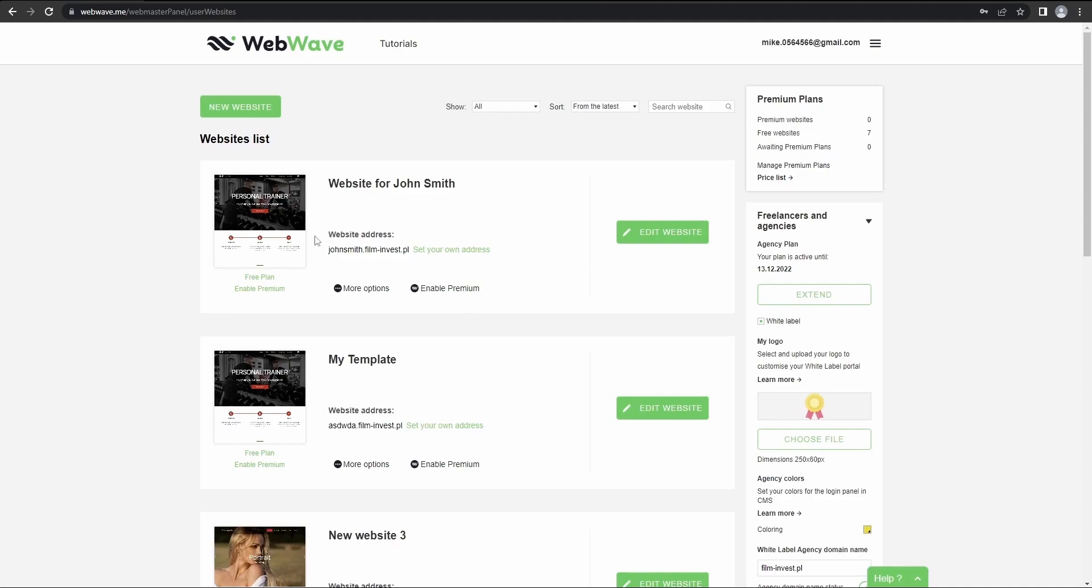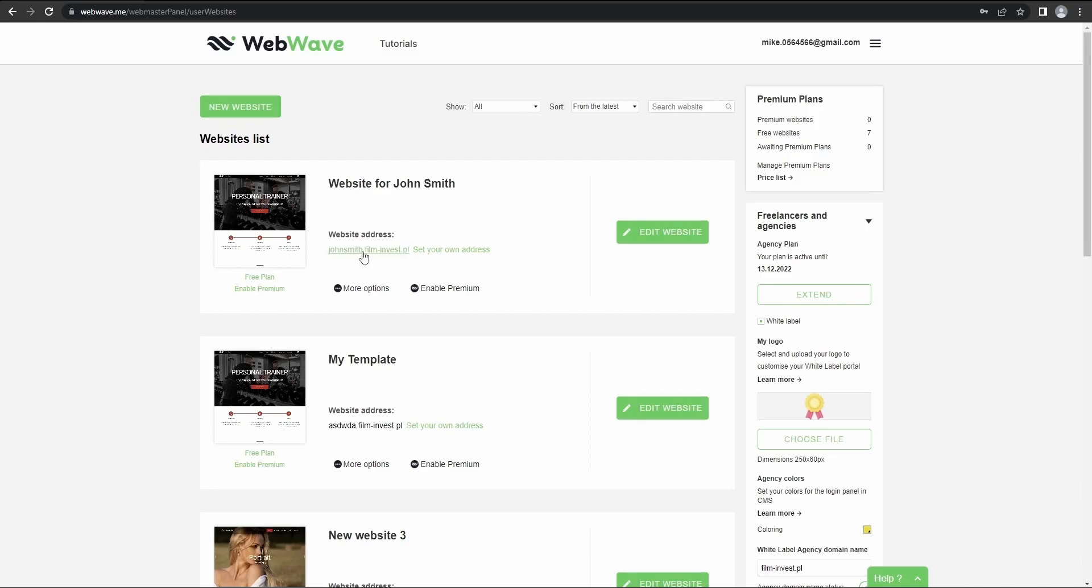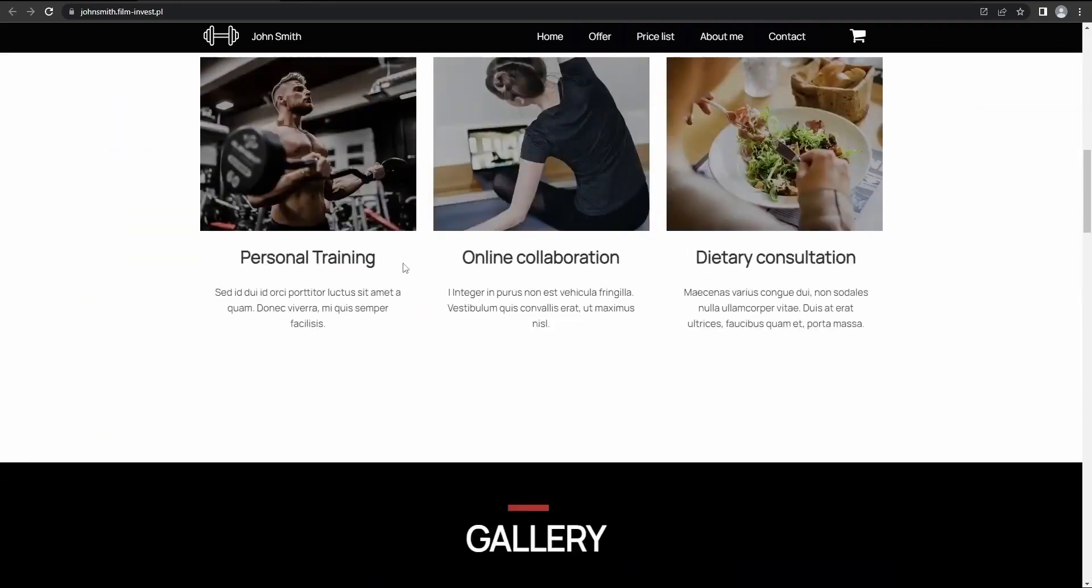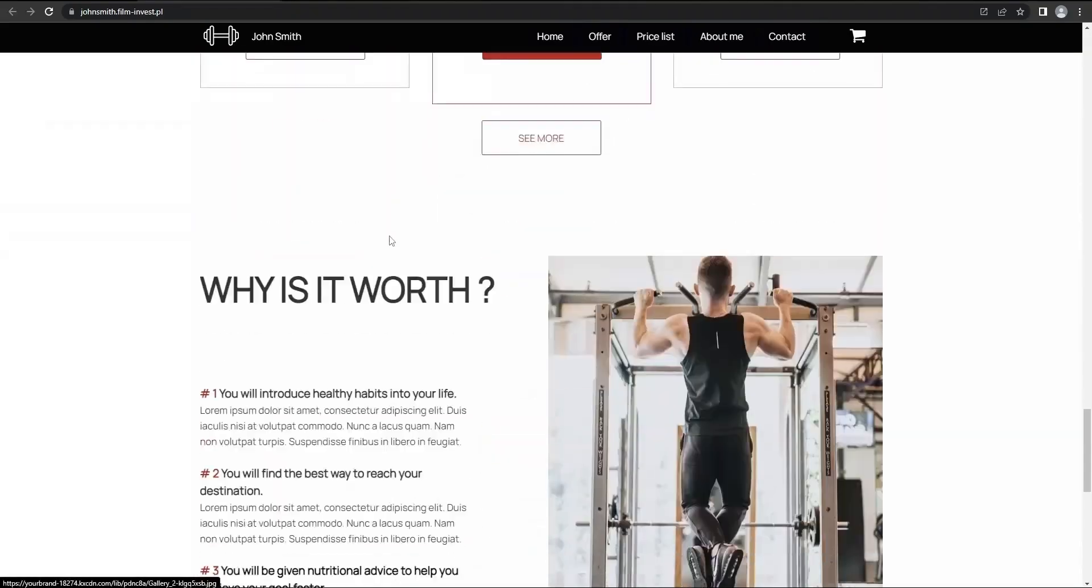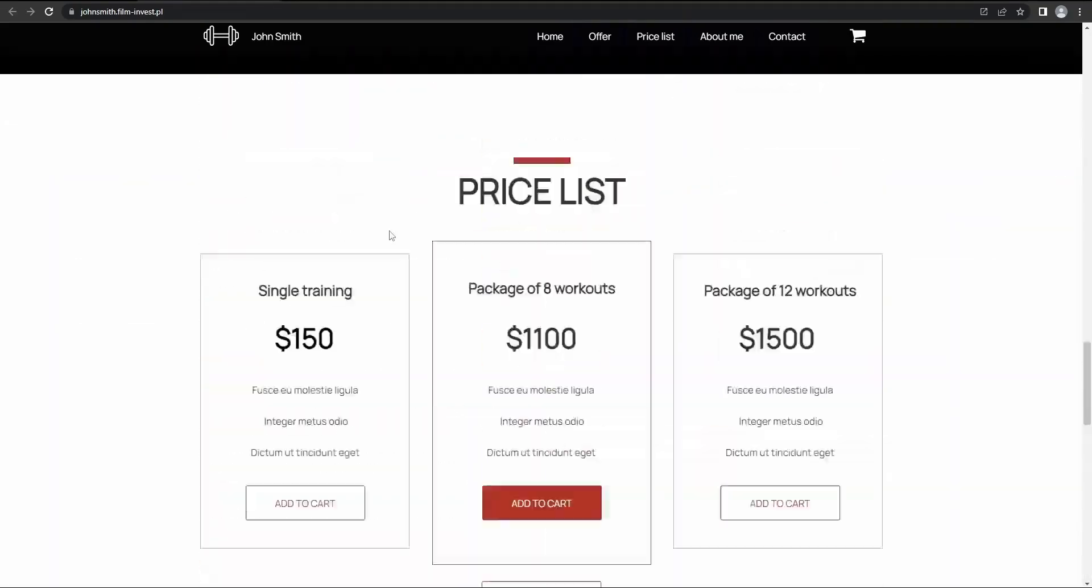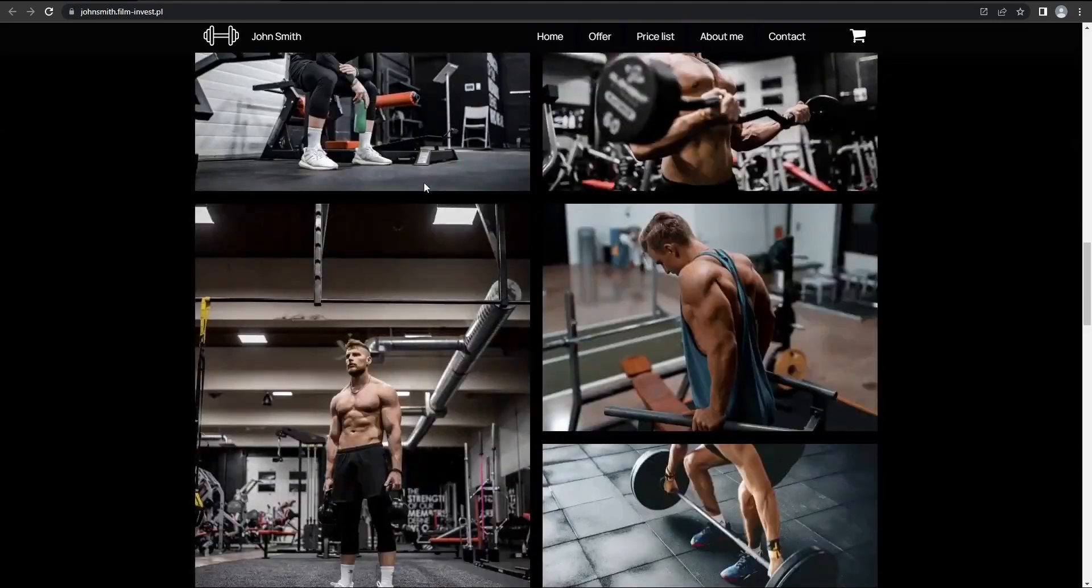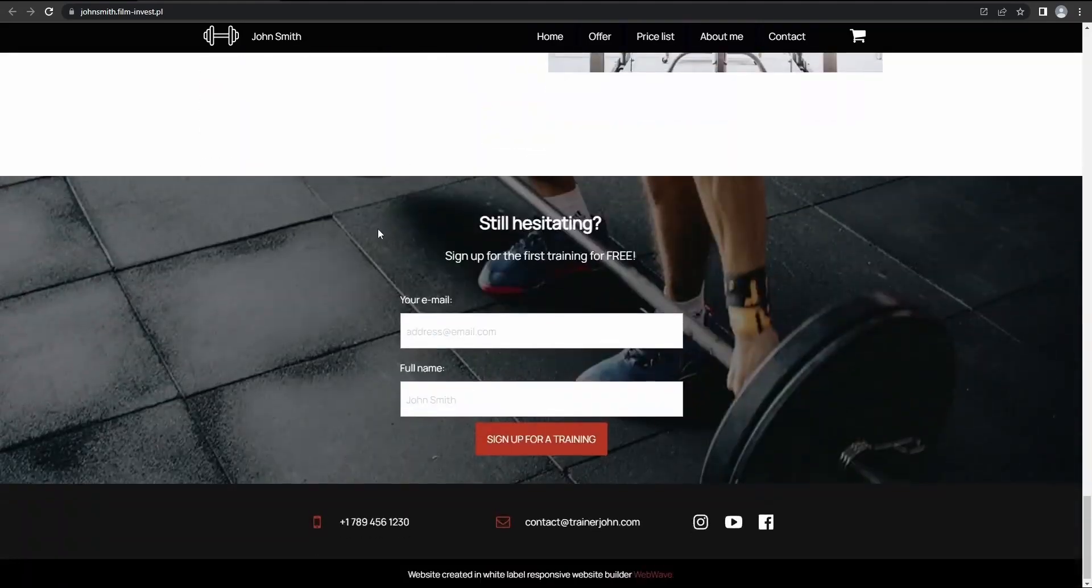Let's talk about all the ways in which you can communicate with your customer using the agency account. So the first one, the most obvious one I already mentioned before, is just simply copying this link and sending it to your customer. If your customer clicks on it, then they can see a published version of this website.